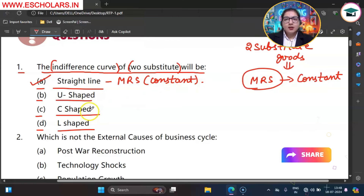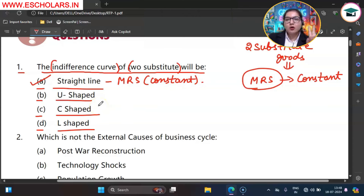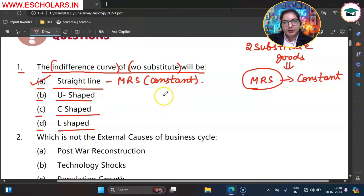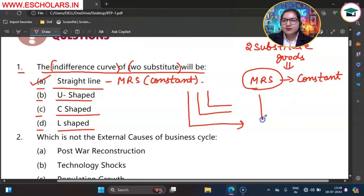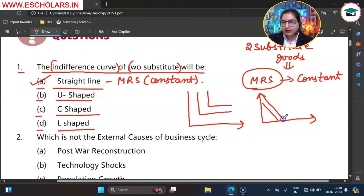The reason being, MRS is constant between the two substitute goods. Now if we ask how will the indifference curve be for two complementary goods — the two complementary goods have an L-shaped indifference curve. And if we talk about substitute goods, it will be a straight line. Fine students, let's go.